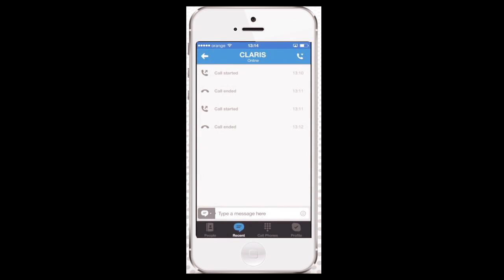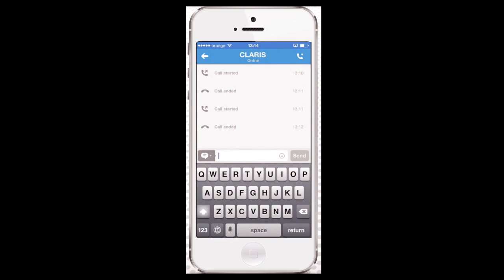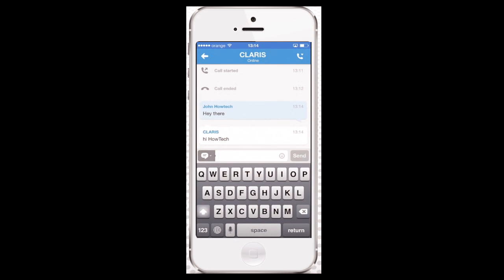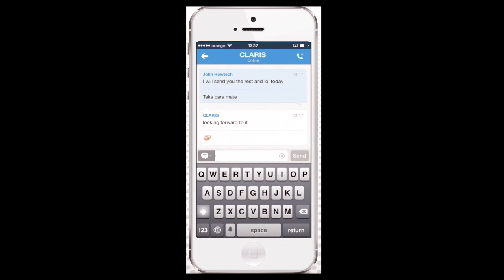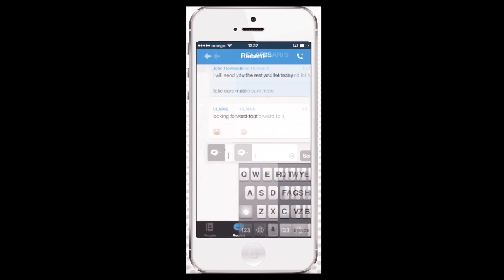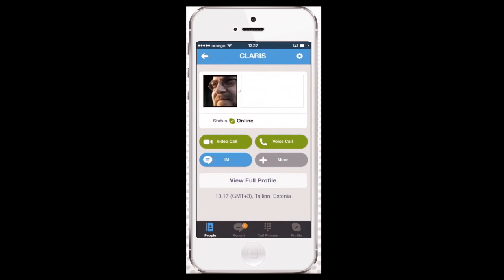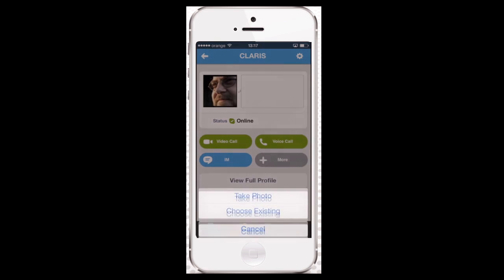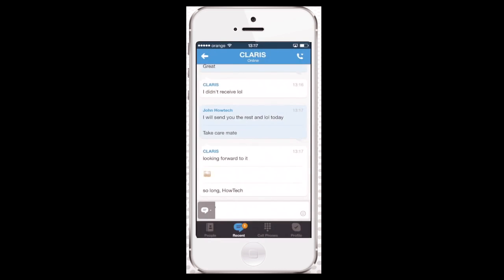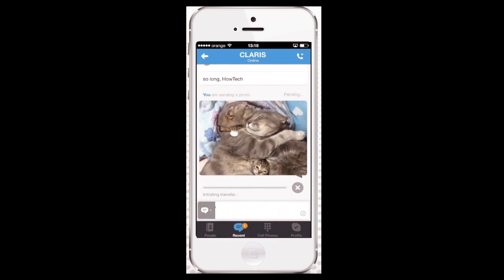Now we can press the IM button to start chatting with him. Type in your message and tap Send. It looks like we need to send him a photo and a video that we promised. Tap Return to go back and tap More. Now you can choose between different extra options like SMS and so on. We'll choose Send Photo and tap to choose the photo from our albums. Done.